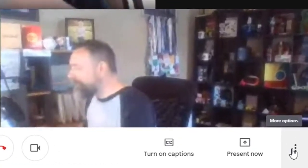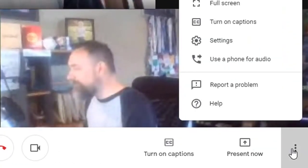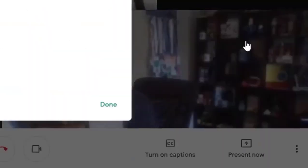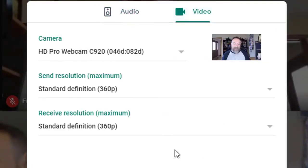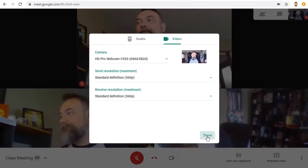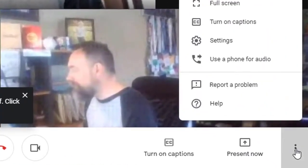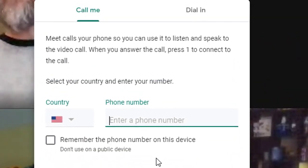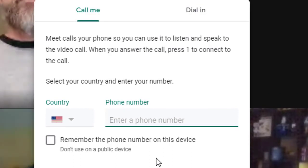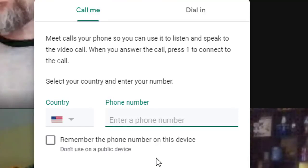Next, in the bottom right hand corner, you will find the three dots menu where you'll find additional options. For example, here you'll see the settings option where you can select and control your microphone, your speakers, and your web camera. The three dots menu also has an option to use your phone for audio during the meeting. This can be useful in a classroom setting where the phone can be passed around like a microphone so that each student can speak and be heard.